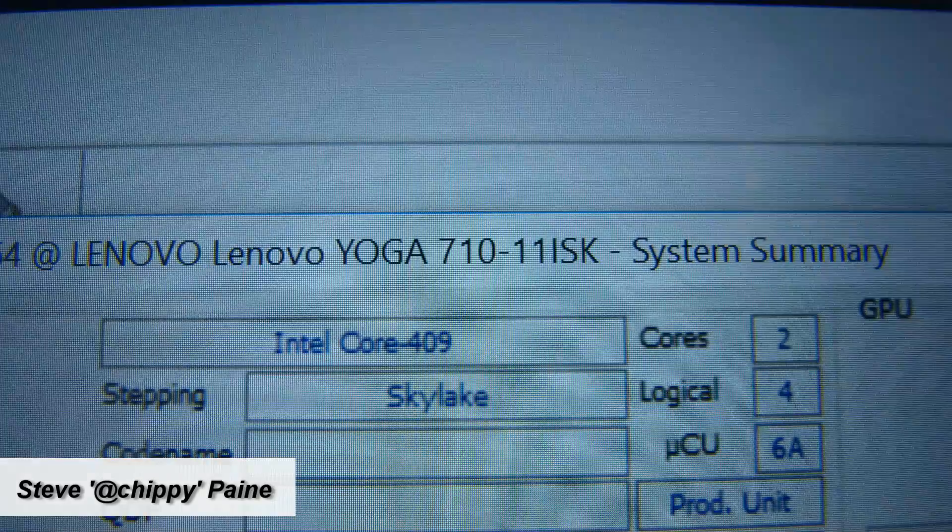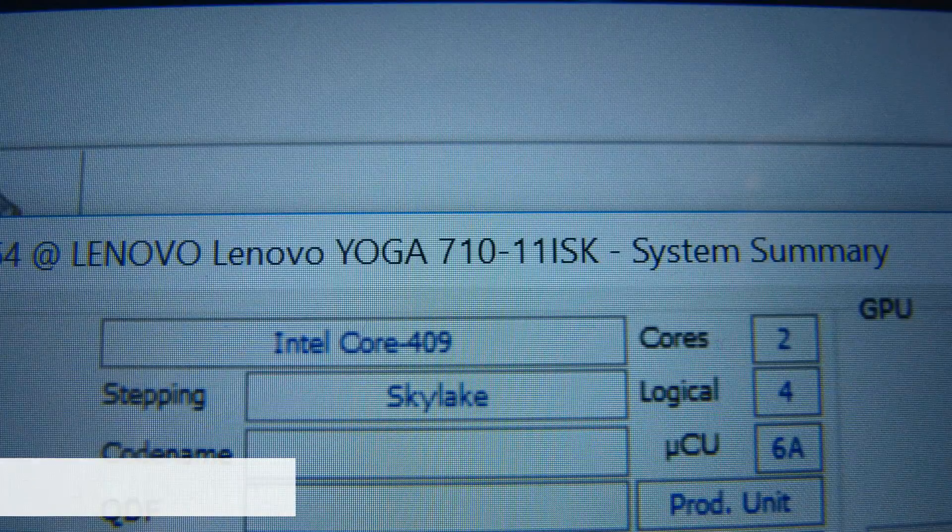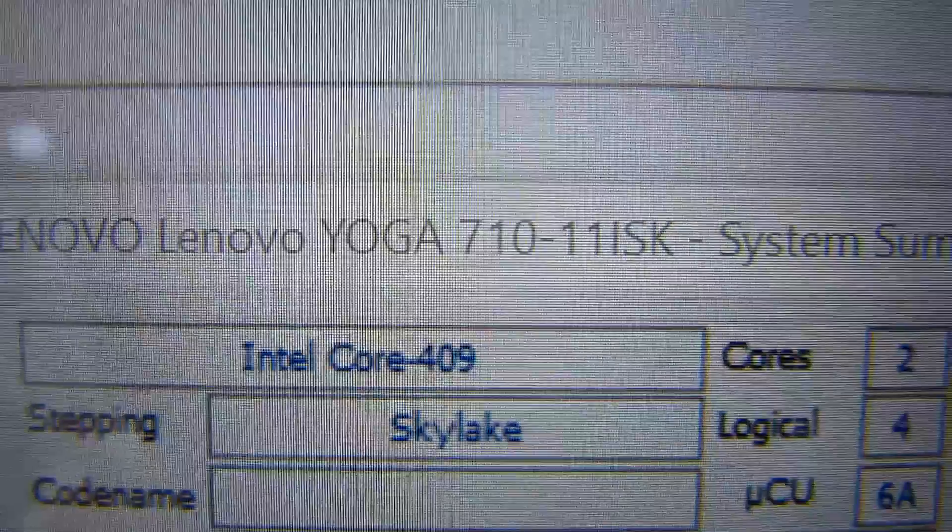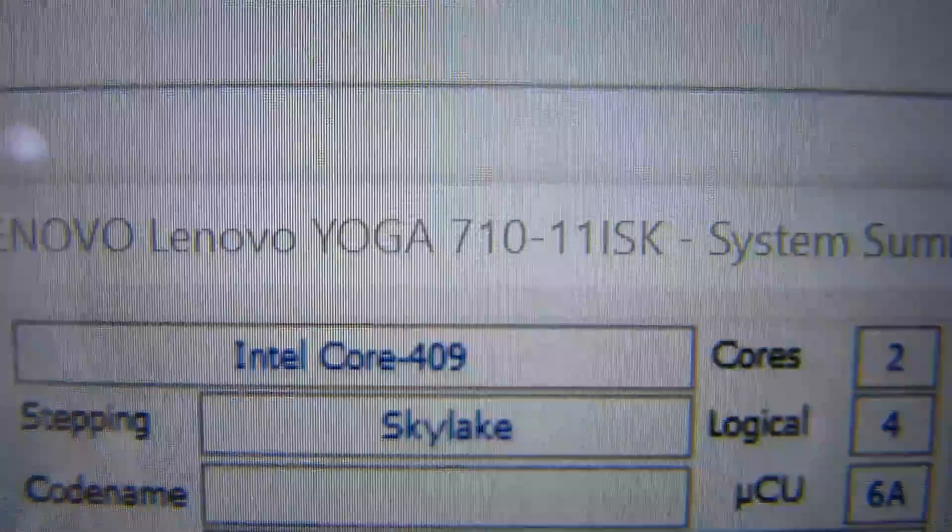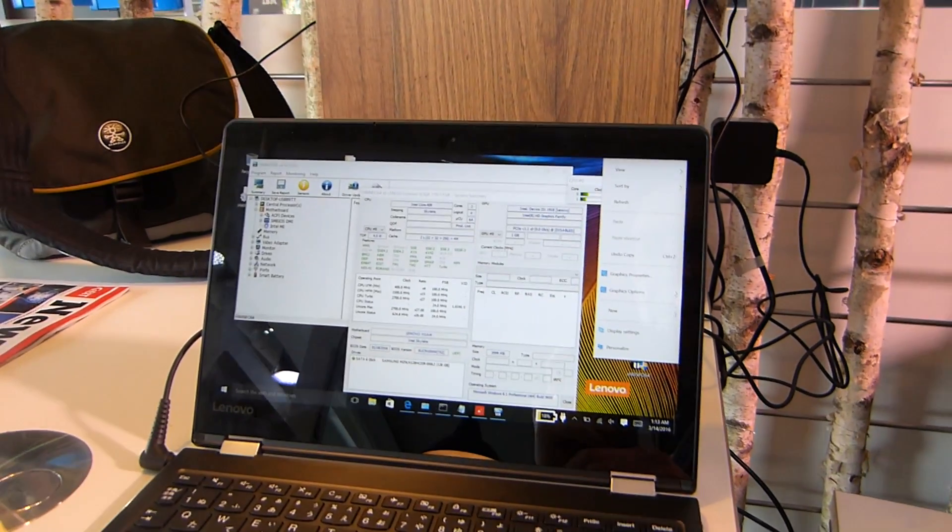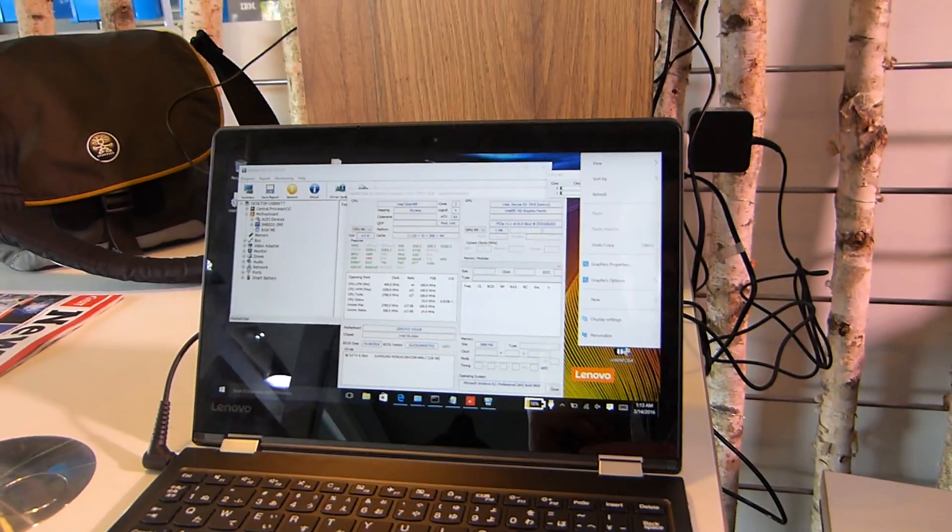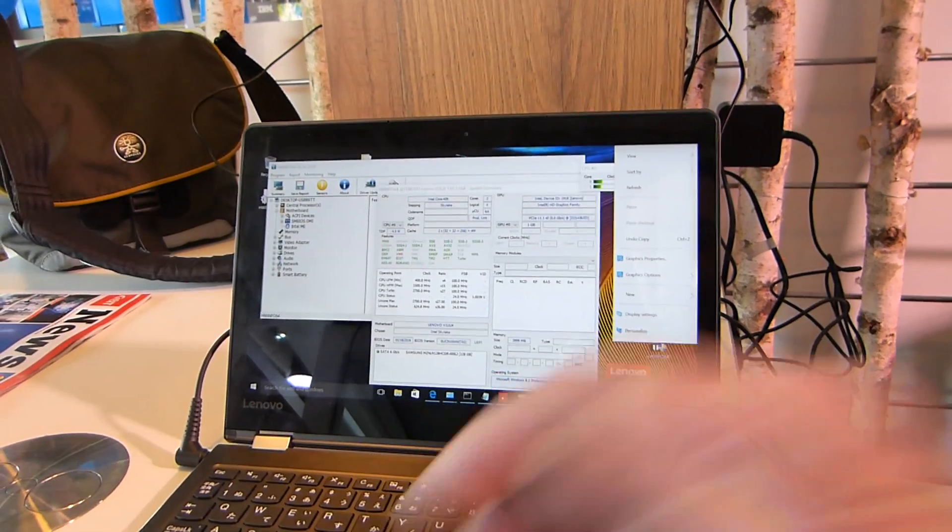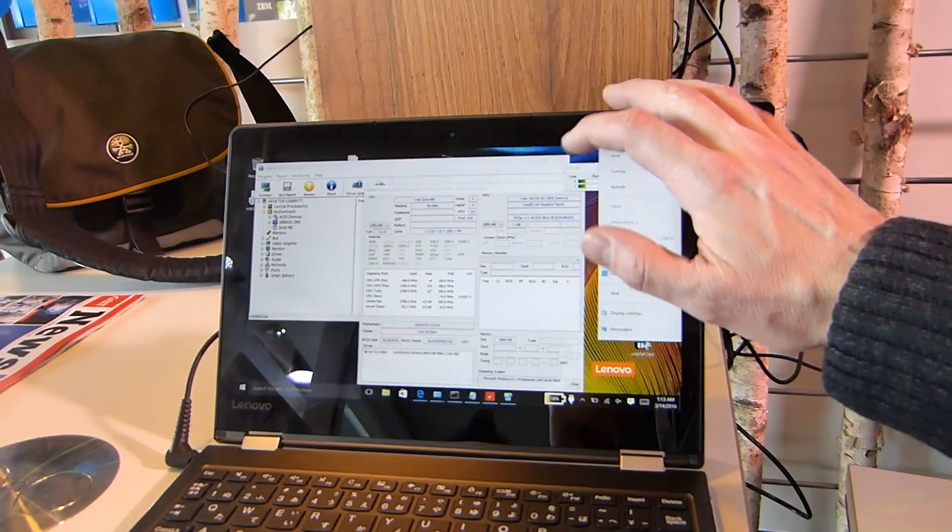Can I just zoom in on that? There it is, confirmed. The Yoga 710 11 SK and this one's got 4 gigs of RAM, the Core M5 inside, and 128 gigs of SSD.